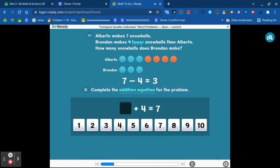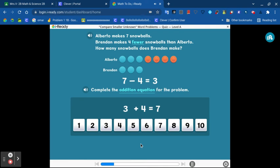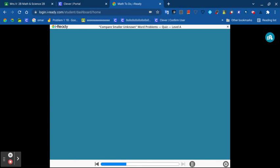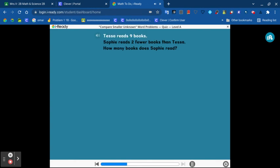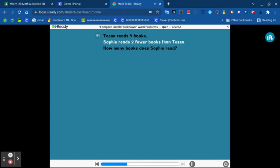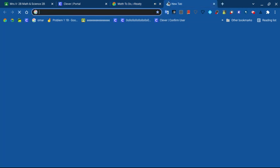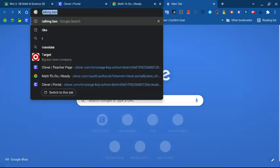Complete the addition equation for the problem. Tessa reads nine books. Sophie reads two fewer books than Tessa. How many books does Sophie read?